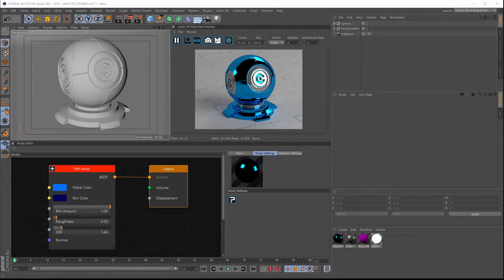Hey, this is Mike from Insidium and today we're going to take a first preview of Cycles 4D, our next plugin. Cycles 4D is a bridge to the Blender Foundation's Cycles render. Cycles is an unbiased GPU/CPU path tracing render engine and we've built a bridge completely into Cinema 4D. You don't need any host applications — it's all within Cinema 4D.